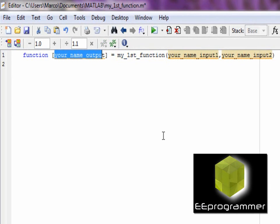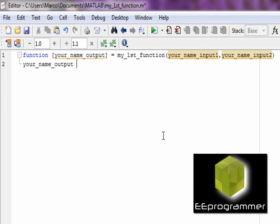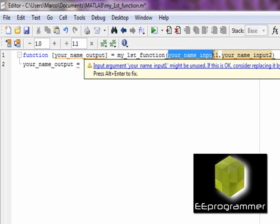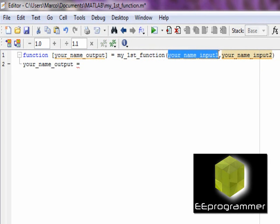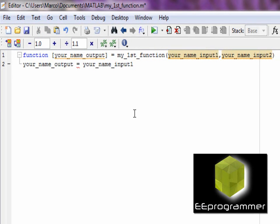In here, I do a very simple calculation, which is multiply those two inputs and then get the output.